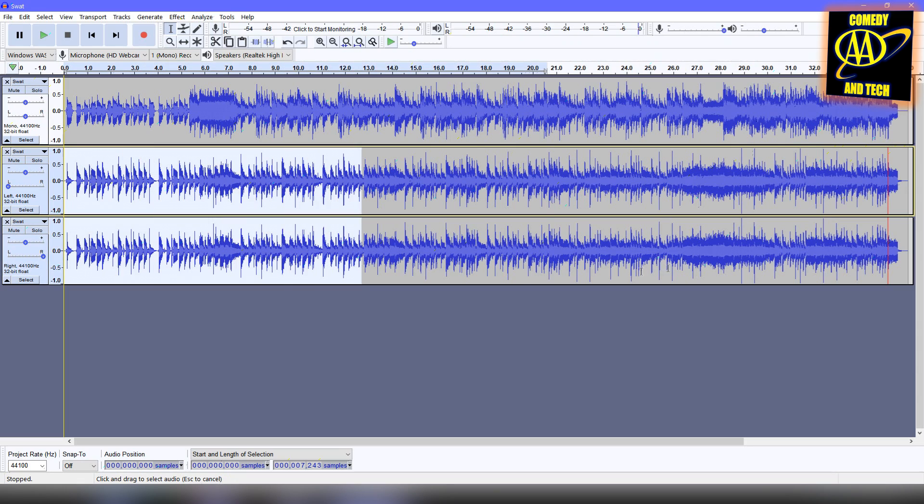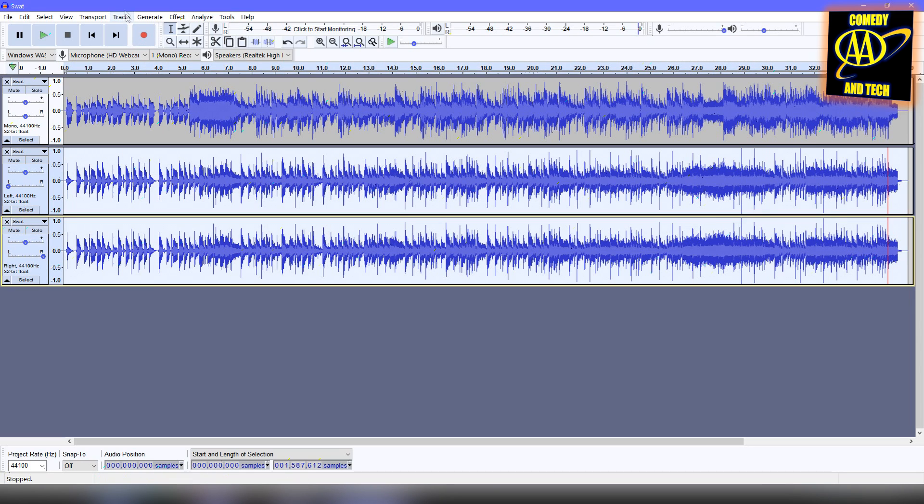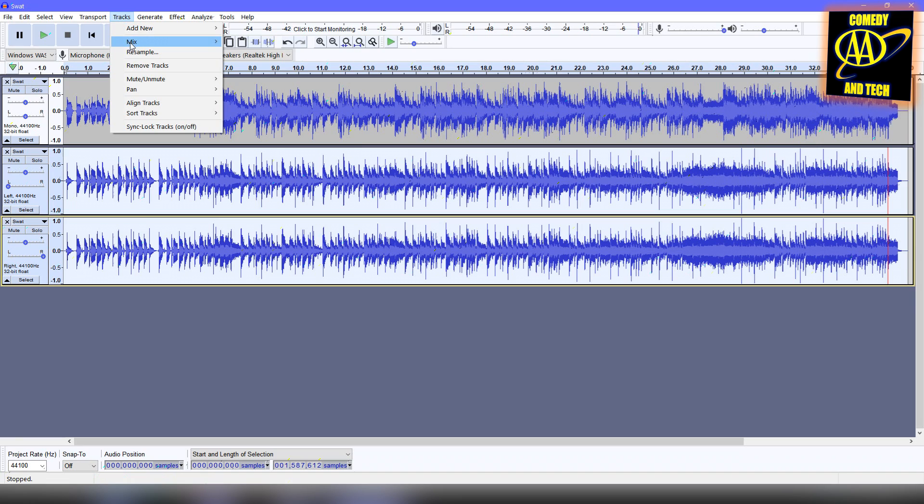Now, select the bottom two tracks together, go to Tracks, Mix, and Mix and Render.